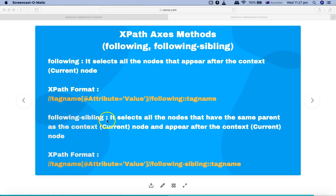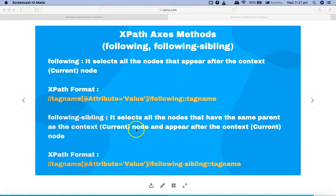The difference between following and following-sibling is that following selects all the nodes that appear after the context node, regardless of parent. In following-sibling, it selects all the nodes that have the same parent as the context node. So following doesn't look for the same parent — it just looks for nodes that appear after the context node. But following-sibling selects all following nodes which have the same parent as the current node.